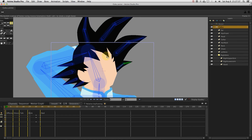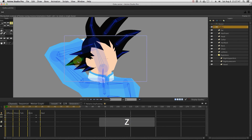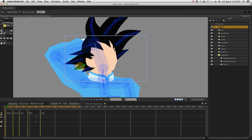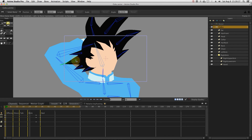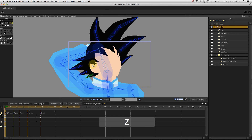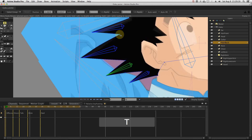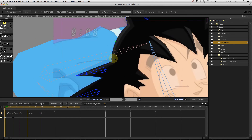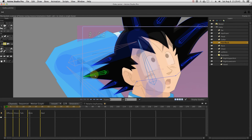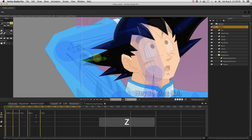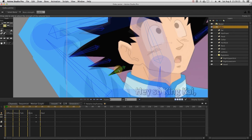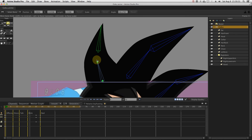We can already do some refining on the hair bones' influence. To allow softer hair bending, I will add some vector points in each of the hair strands. Now, when manipulating the bones, the hair strands are curving accordingly.